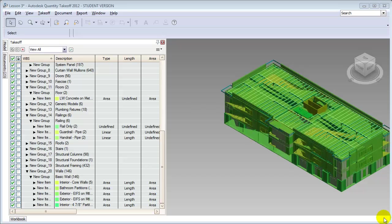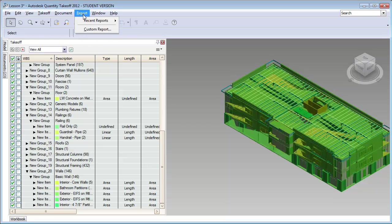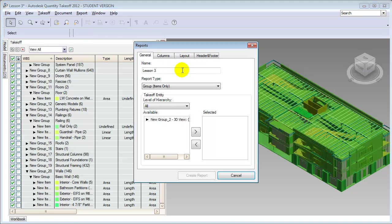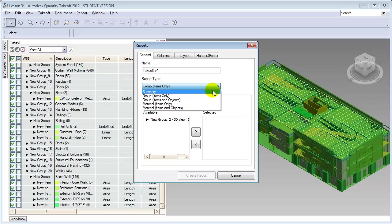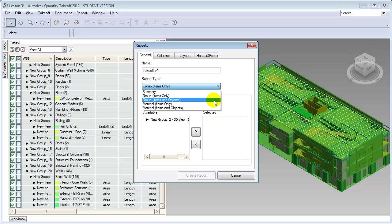When you're ready to share your estimate, you can create a report either within Autodesk Quantity Takeoff or export the data to spreadsheets or cost-estimating software. To create a report within Quantity Takeoff, open the Report menu and choose Custom Report. In the Reports dialog you have the option of giving your report a name and choosing the information to include: high level summary information which is essentially just the bottom line, groups which show the higher level categories and costs, or drill down to the level of showing individual items as well as group headings.